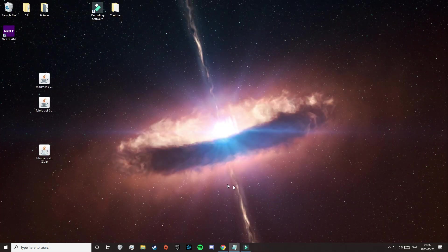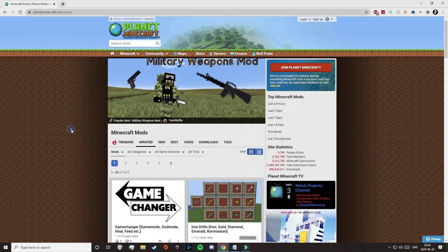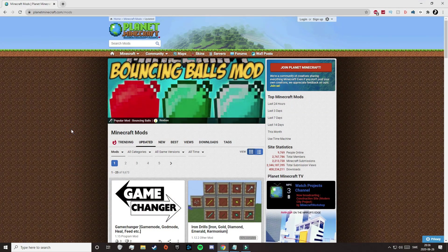So now it's time to download some mods, and to find the mods we want, we will go to a website called Planet Minecraft. You may have heard of it before, maybe not, but just click on the fourth link in the description.